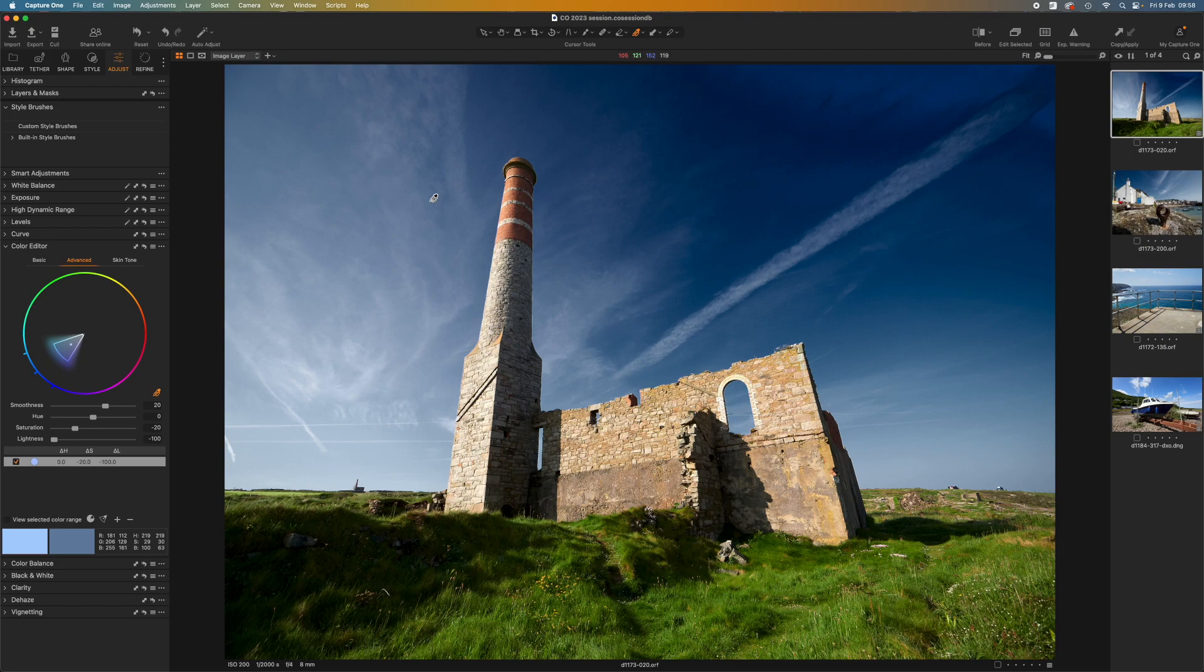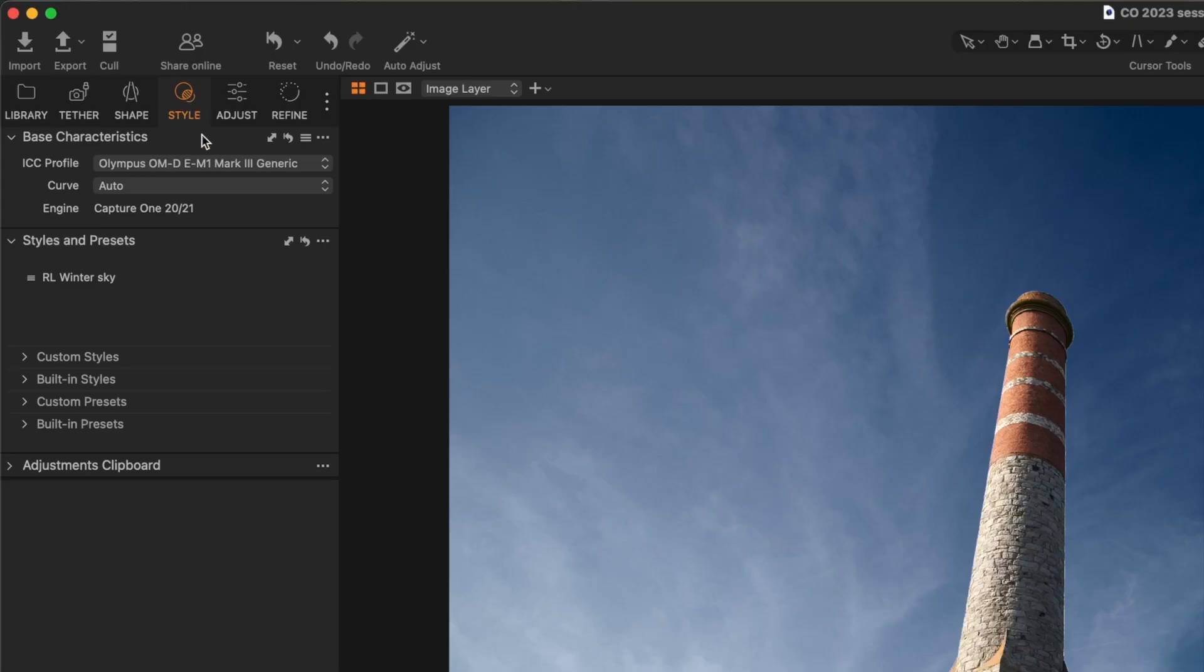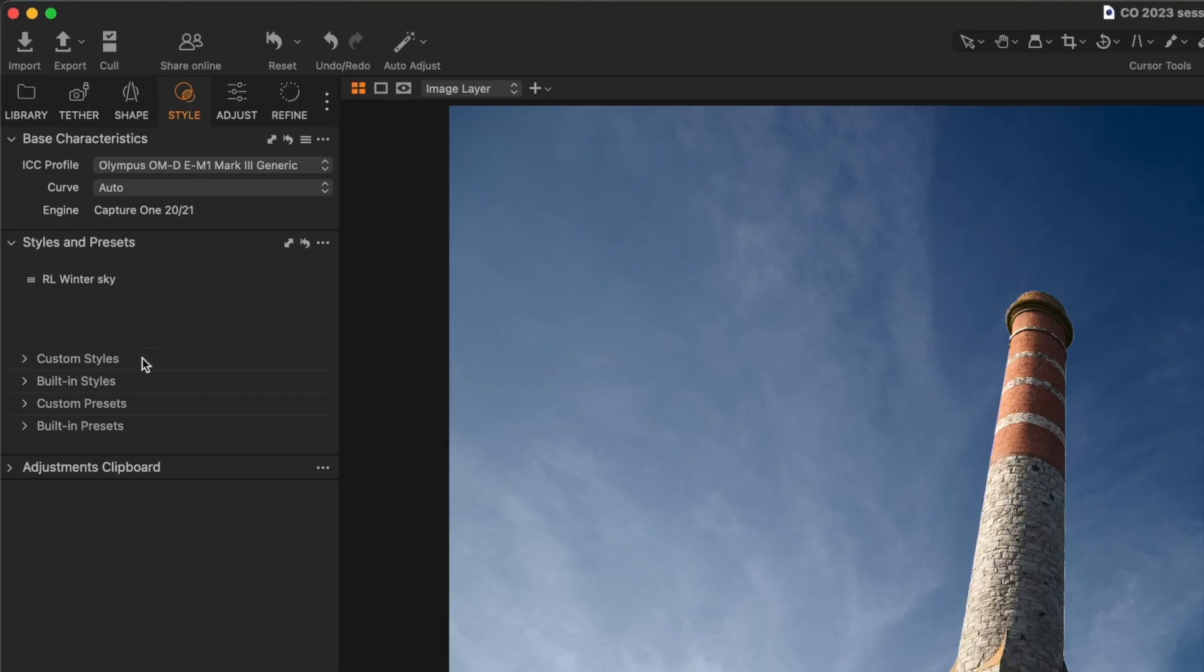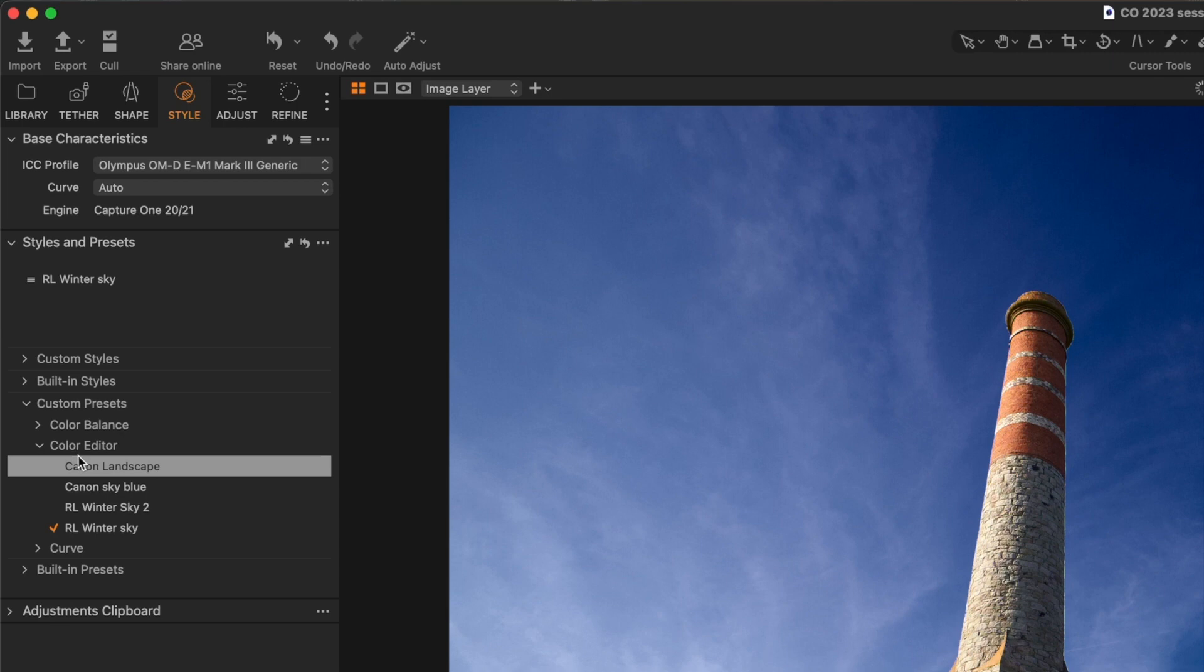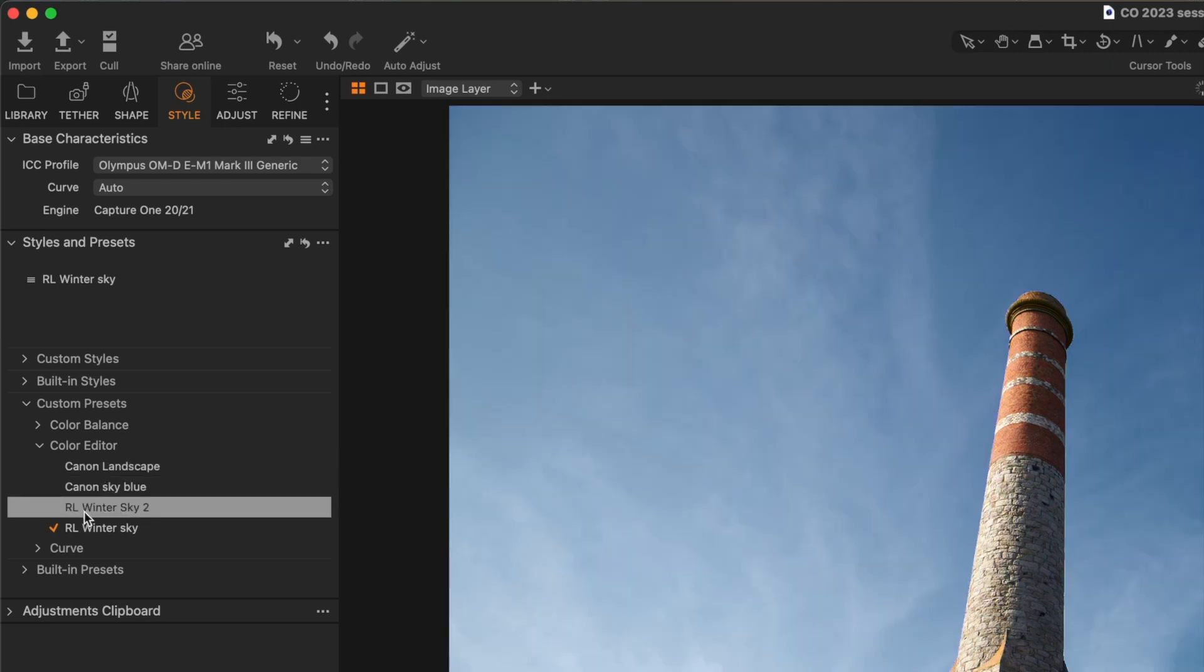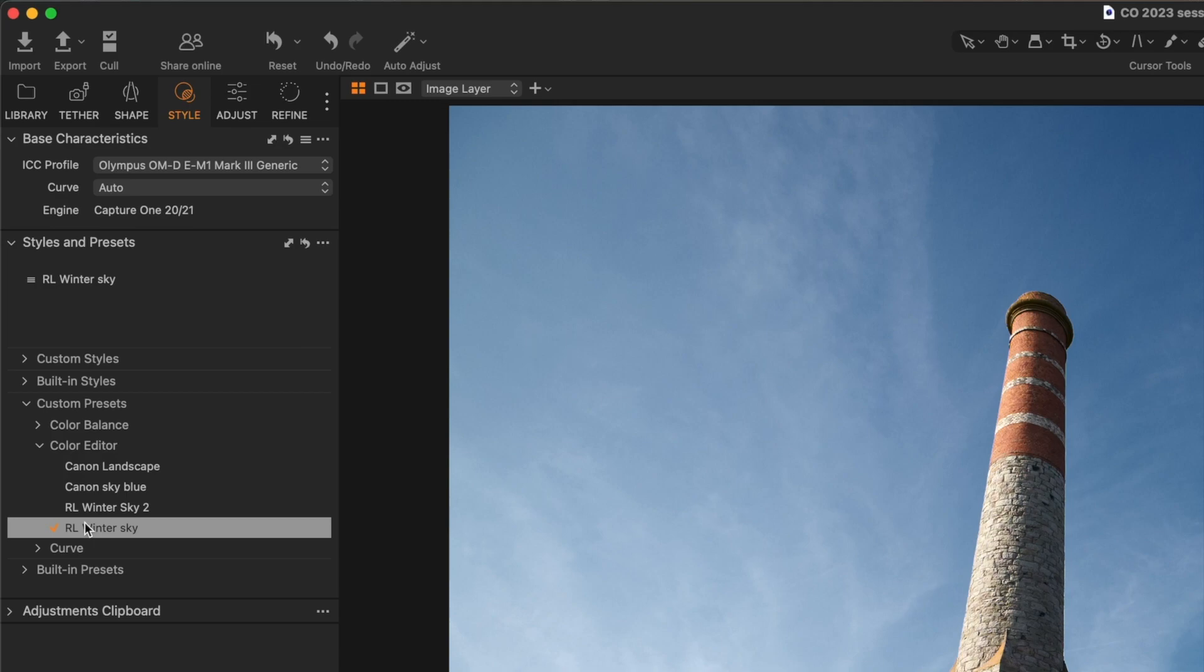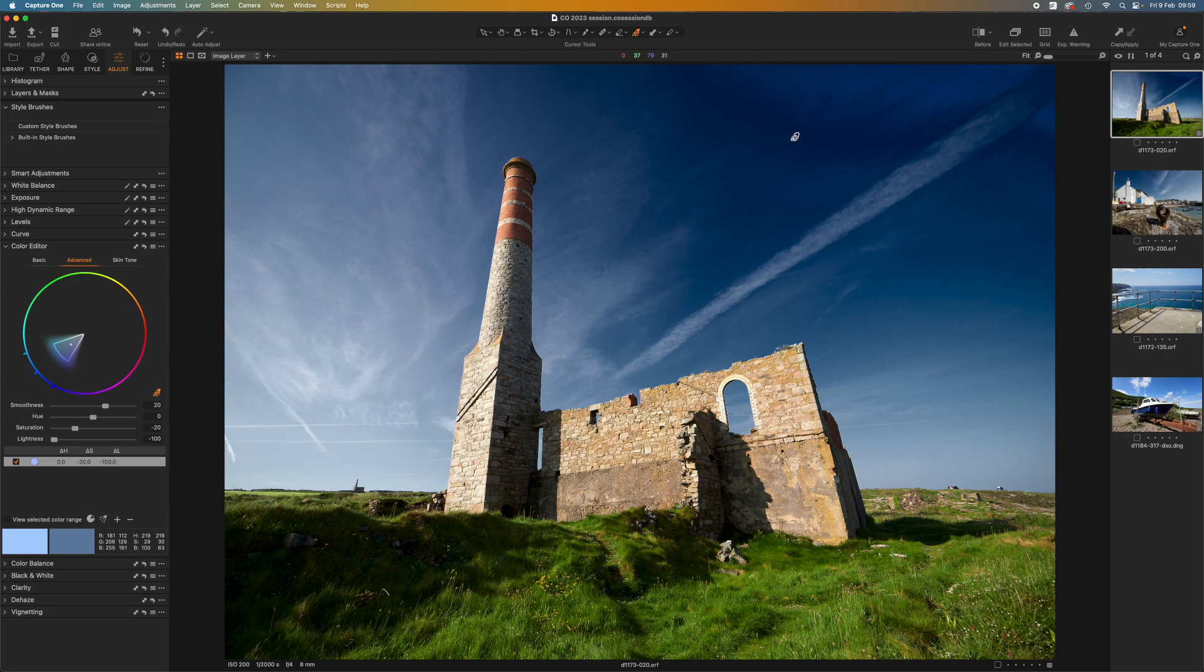This isn't the only place you can apply presets. If I go to the style menu and look under custom presets, there's a section for the color editor, and my custom presets are there as well. The key thing about these presets is that they apply just one adjustment.